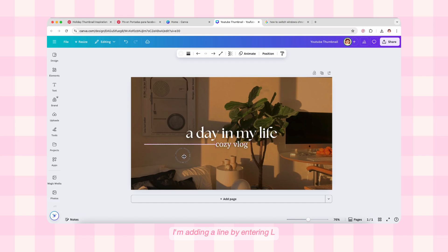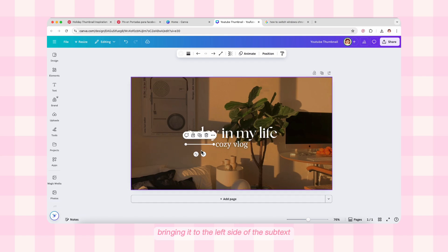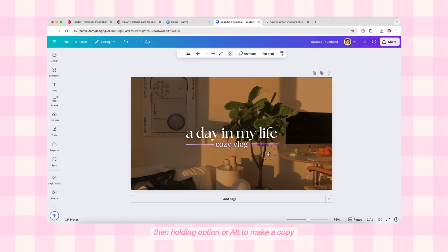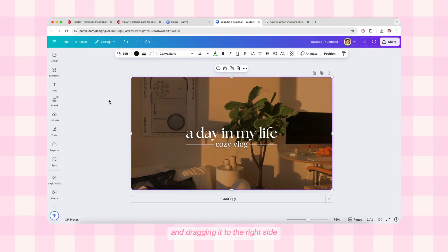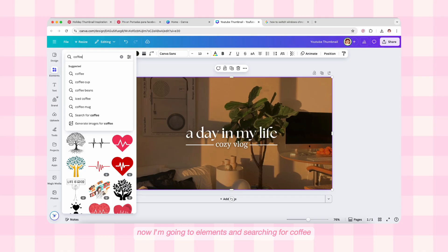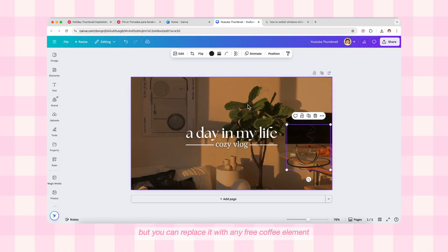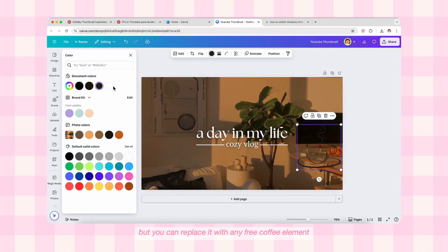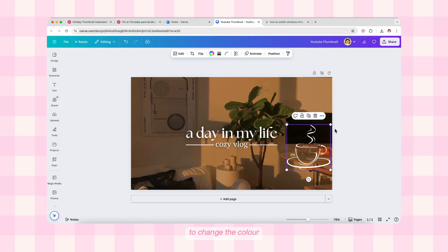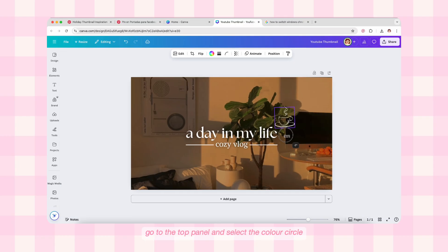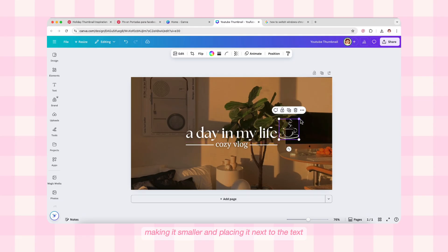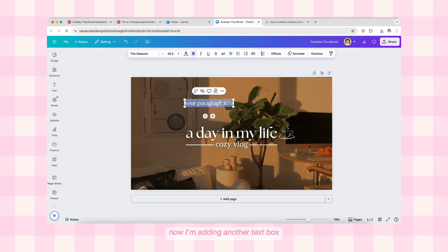I changed the box color to black — it's looking good. You can see the difference before and after the overlay. I'm adding a line by pressing L and bringing it to the left side of the subtext just for subtle design detail, then holding Option or Alt to make a copy and dragging it to the right side. Now I'm going to Elements and searching for a coffee element. To change the color, go to the top panel and select the color circle — I'm changing it to white, making it smaller, and placing it next to the text.